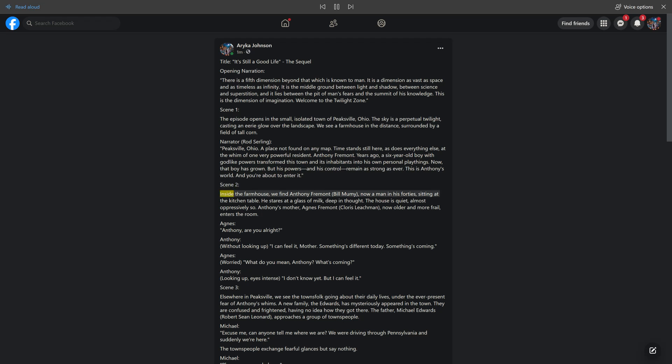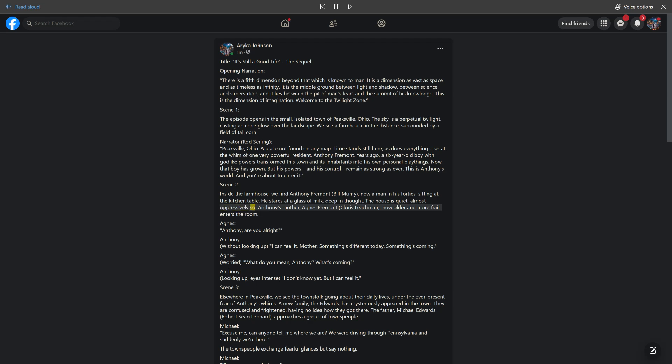Scene 2. Inside the farmhouse, we find Antony Frement, Bill Mummy, now a man in his forties, sitting at the kitchen table. He stares at a glass of milk, deep in thought. The house is quiet, almost oppressively so. Antony's mother, Agnes Frement, Cloris Leachman, now older and more frail, enters the room. Agnes: Antony, are you alright?